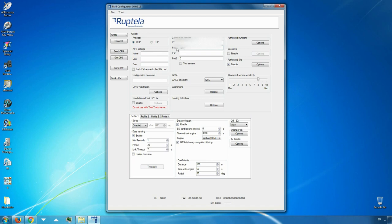Secondly, choose a protocol. UDP or TCP protocols can be chosen. Finally, enter APN settings provided to you by the GSM GPRS provider.